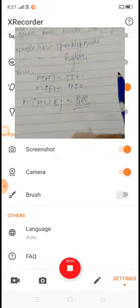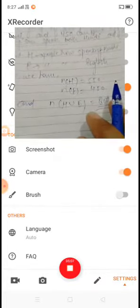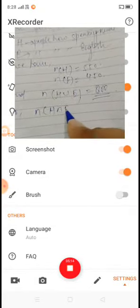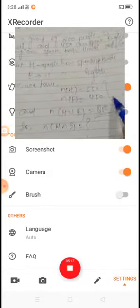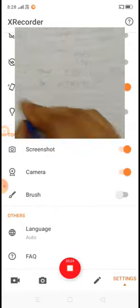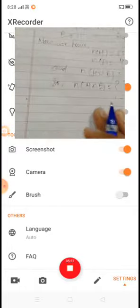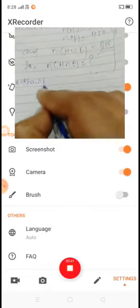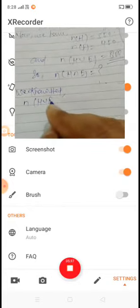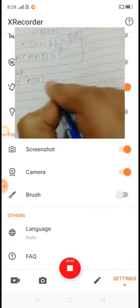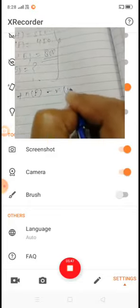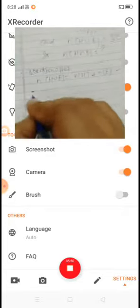The total number of people in the group means n(H union E) is 800. We need to find how many can speak both Hindi and English, that is n(H intersection E). We know that n(H union E) equals n(H) plus n(E) minus n(H intersection E).